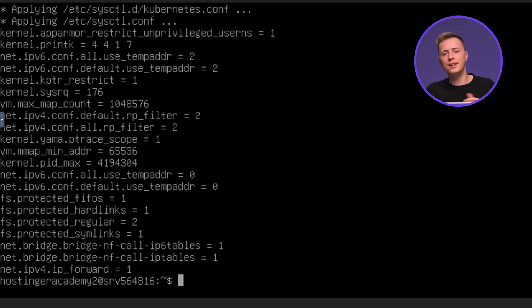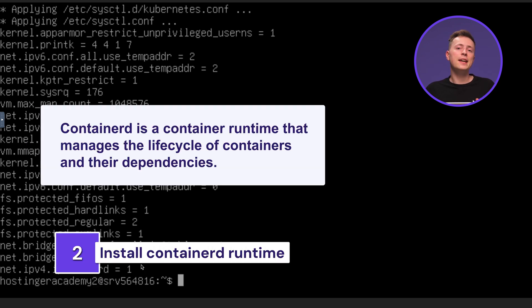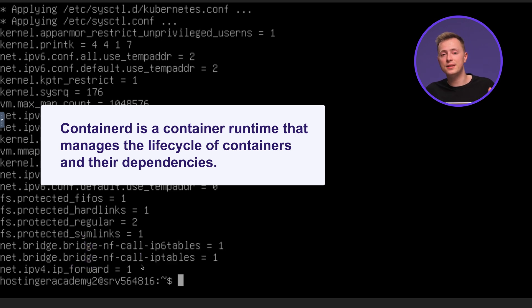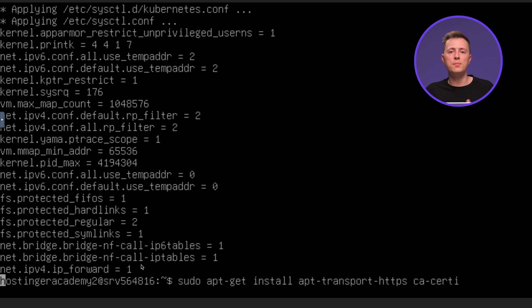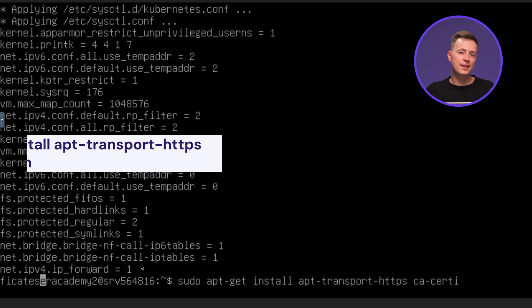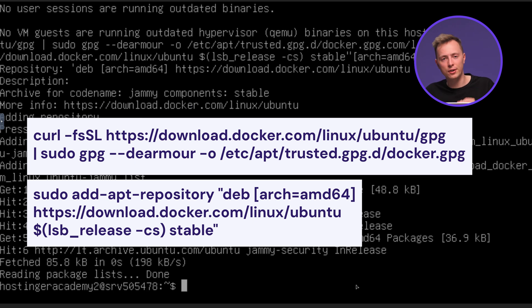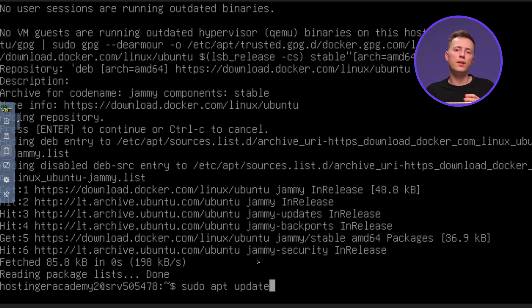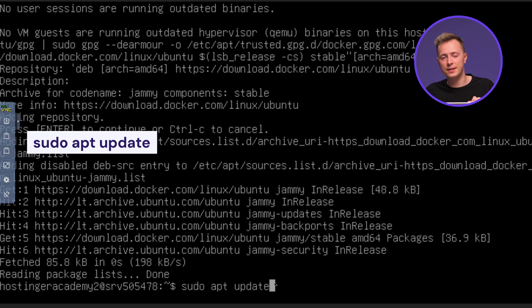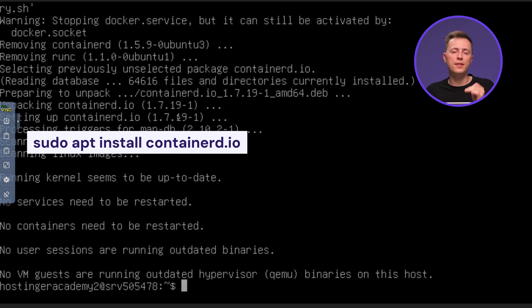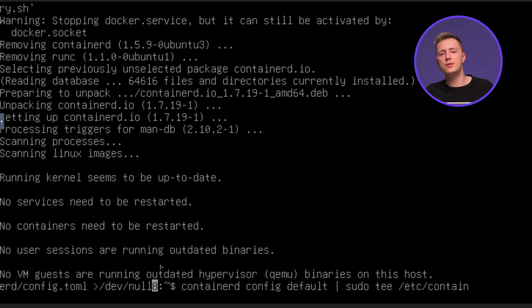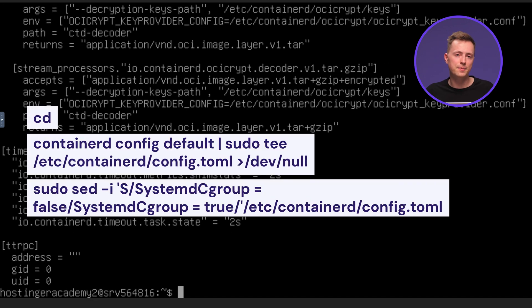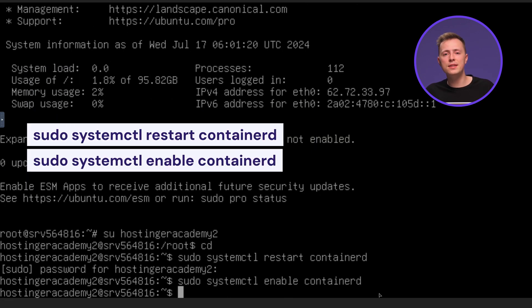Containerd is a container runtime that manages the life cycle of containers and their dependencies. To install the necessary installation packages on your server, run this command. Add the Docker repository to your system with a curl command. Continue with updating your system's package list like this, and install Containerd with this command. We want to set Containerd to use systemd as the C group manager by entering these commands. Once that's done, run these commands to restart and enable the Containerd service.